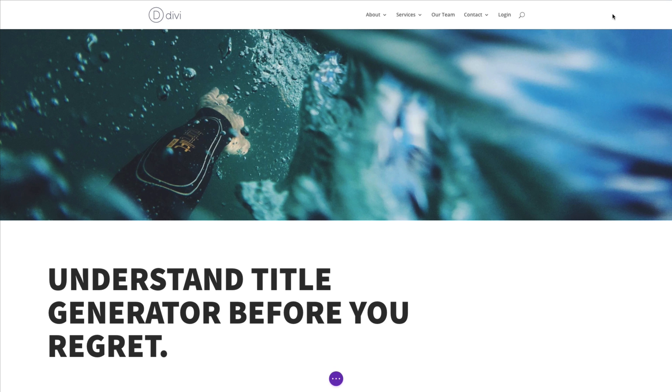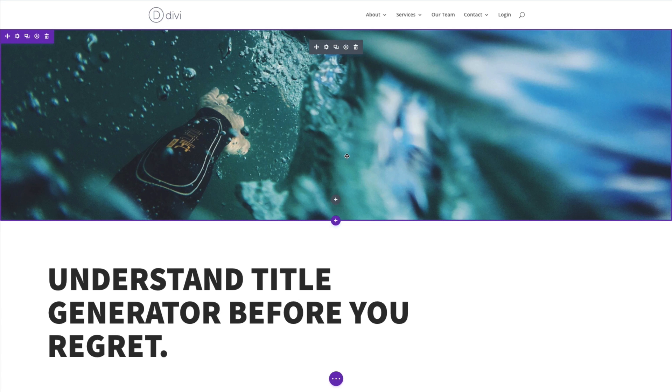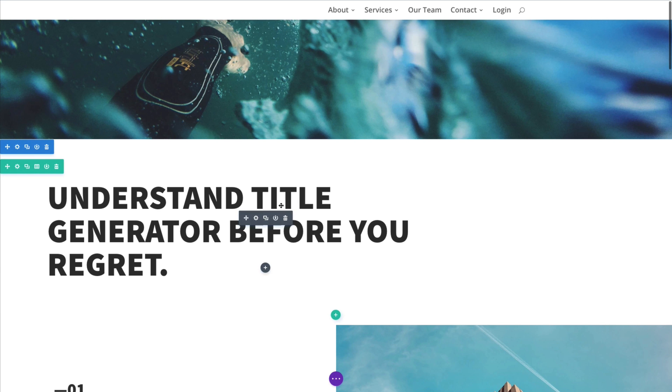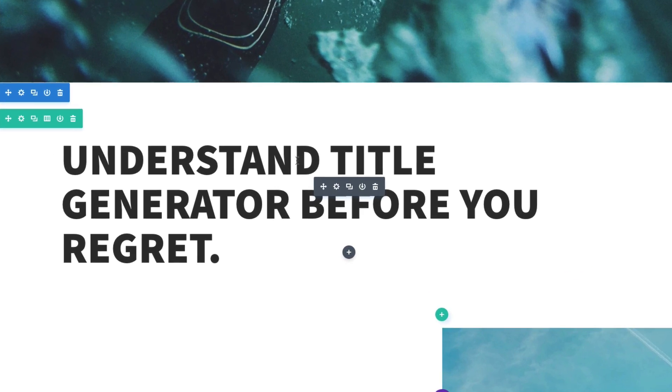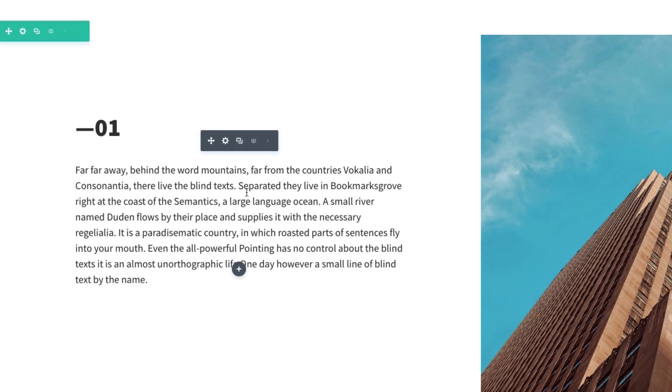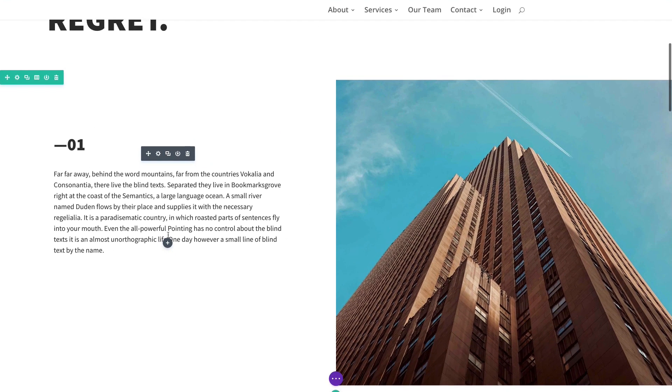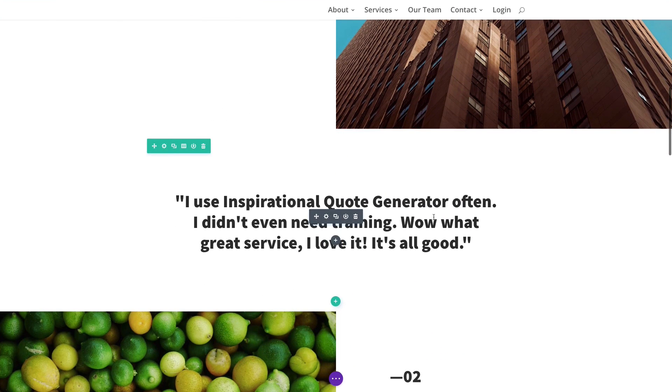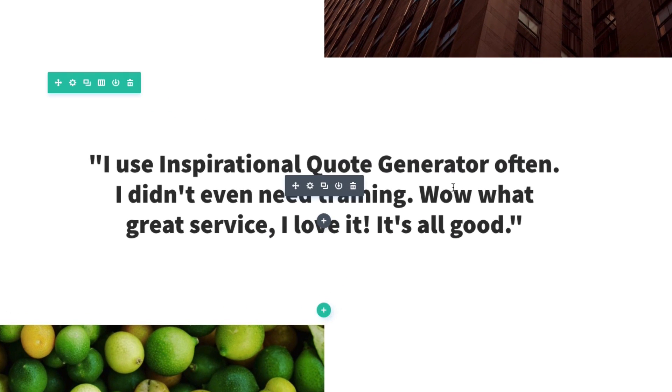Let's go ahead and take a closer look at the text module. I am editing a custom post right now using the visual builder. And as I scroll down, you can see the text module displaying a variety of texts. You can see it displaying a header here. You can see it displaying a small snippet of text here to the left of this image. You can see it here displaying a quote.